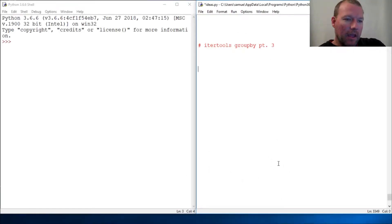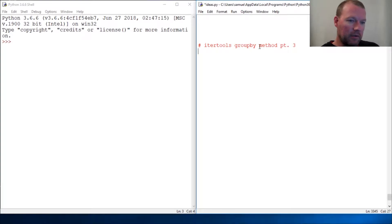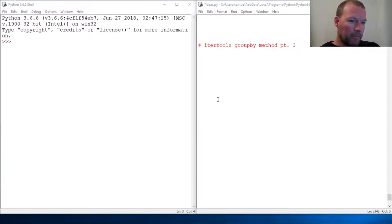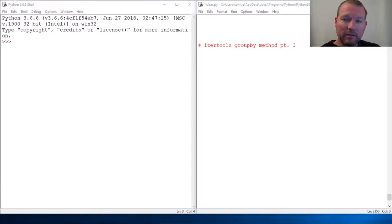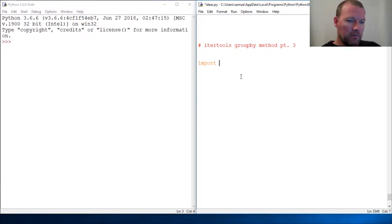Hi everybody, this is Sam with Python Basics. We are going to finish out the groupby method from itertools. I wanted to break this up because there are a lot of things we can do with it. The last part is we're going to work with a list of numbers — let's think about them as grades. If you're new here, thanks for joining. Go ahead and hit that subscribe button and the notification bell. Since this is part three, I'll have parts one and two showing up in the cards.